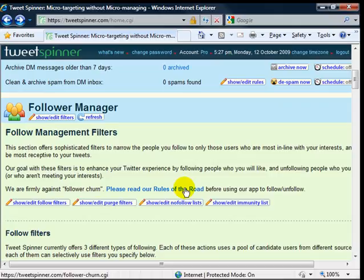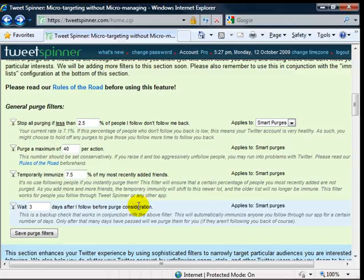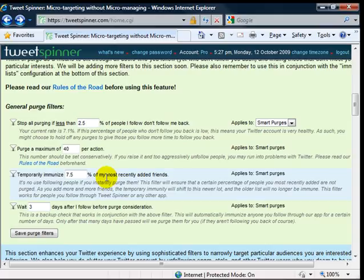Okay, so that's some of the filters there. And then it also got - this is for the purging. It's got filters for purging. For instance, so you wait at least three days before you consider purging somebody for not following back.